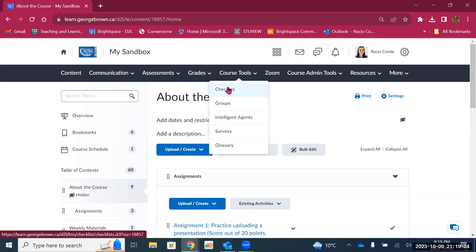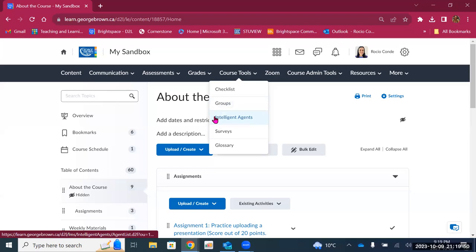Under Course Tools, there are a few other things. Checklists — you can create a checklist for your students to help them stay on track and keep a record of the things they need to do. Groups — you can create groups for your students to work on different projects or activities. Then we have intelligent agents — a tool in Brightspace that allows you to send personalized automated emails to students based on specific criteria. For example, if your students got 80% or higher on their midterm and you want to congratulate them, you can set up an intelligent agent so they get that email once they achieve that score. Or if students haven't logged in in seven days, you can send them a reminder email.